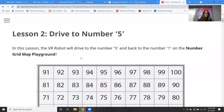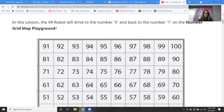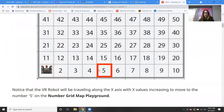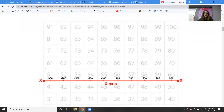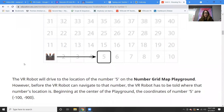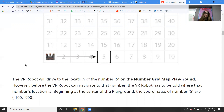Drive to the number five and back to the number one — let's start with that one. The VR robot will drive to the location of the number five on the number grid map playground. However, before the VR robot can navigate to that number, the VR robot has to be told where that number's location is.